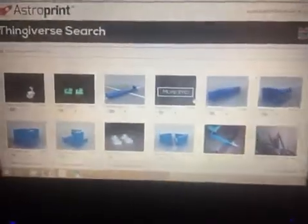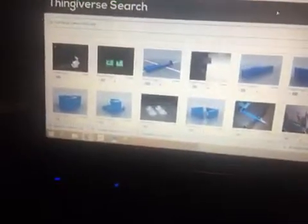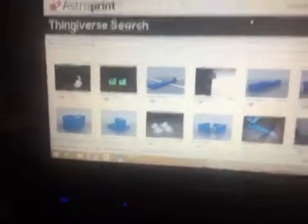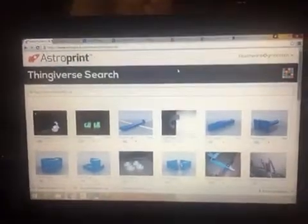All right, this is the awesomeness of AstroPrint. Let's see. Dashboard, got a Thingiverse search.